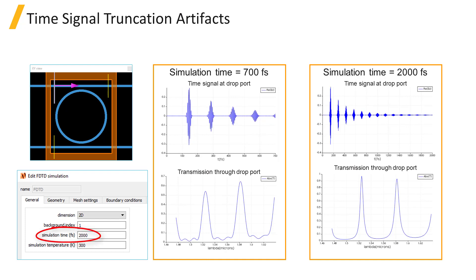The maximum simulation time is the setting of the FDTD solver region. In this example of a ring resonator, when the simulation time of 700 femtoseconds is used, the simulation ends before the fields have a chance to fully propagate through the device, leading to artificial ripples in the transmission spectrum from the drop port.